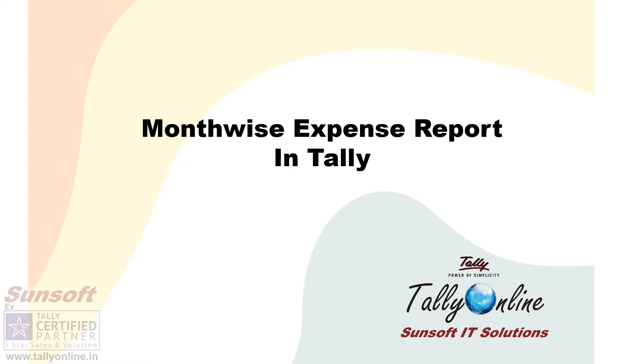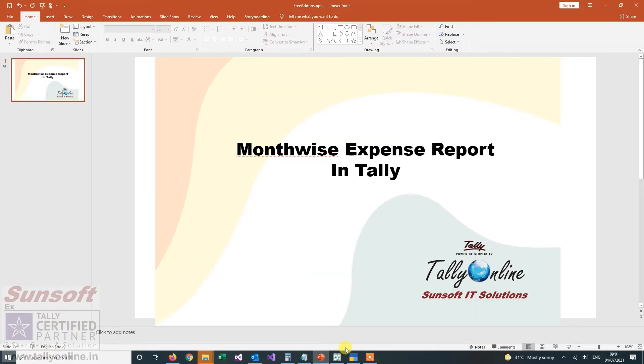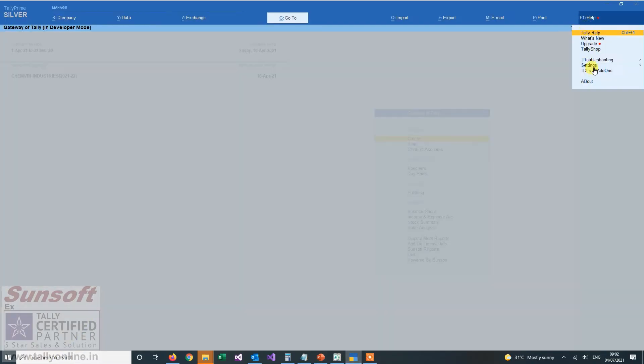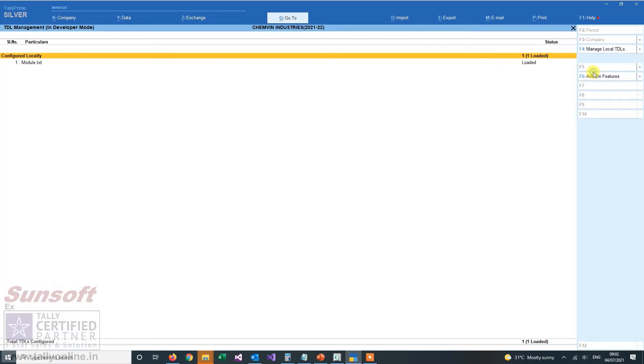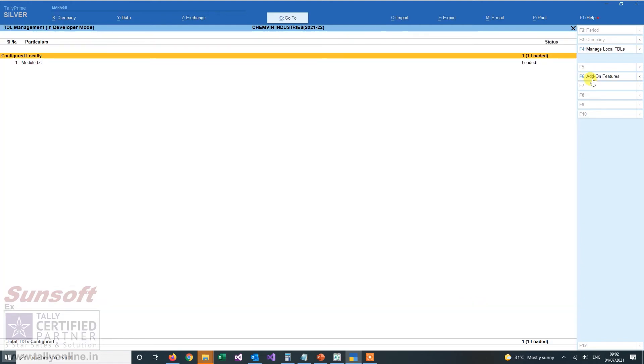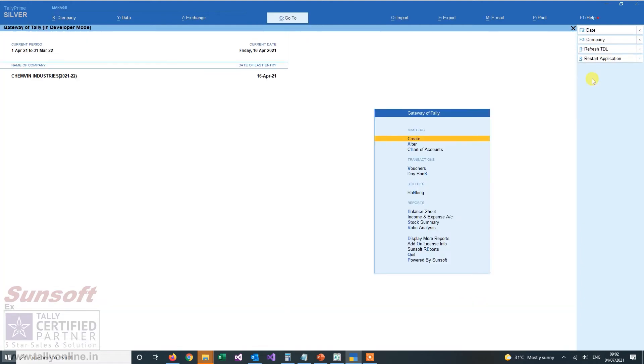This report is helpful in finding that. So let us see how. After applying the add-on, you have to go to add-on features and click on show monthwise expense report to yes.